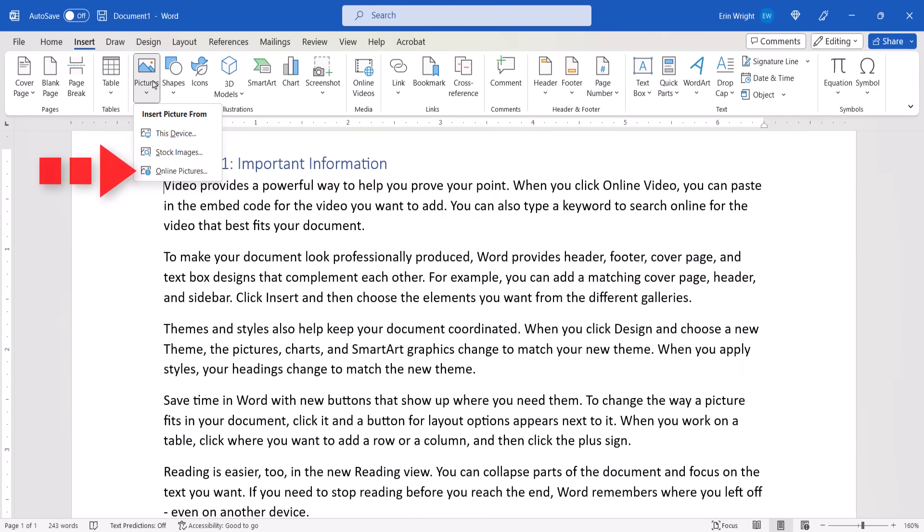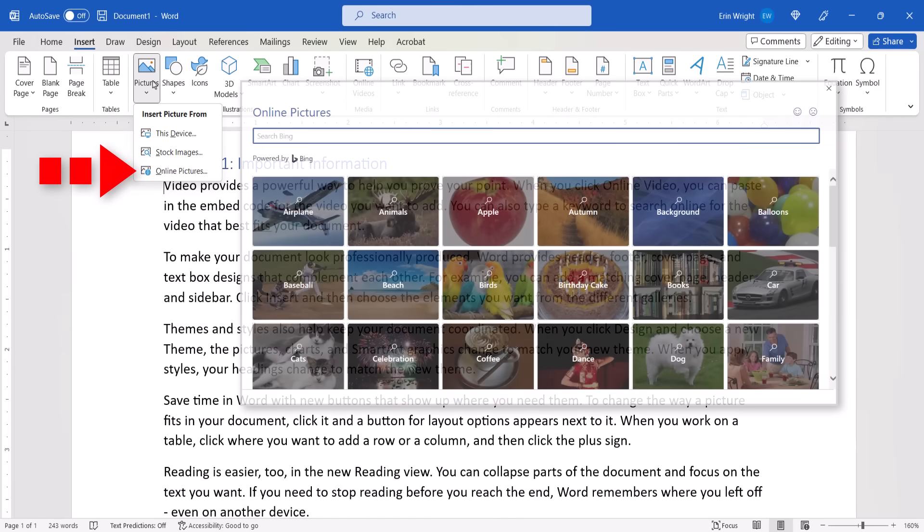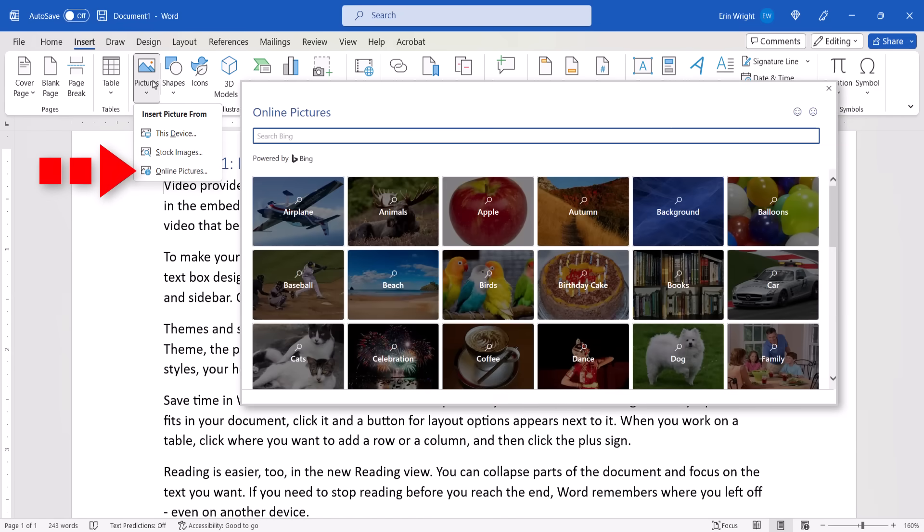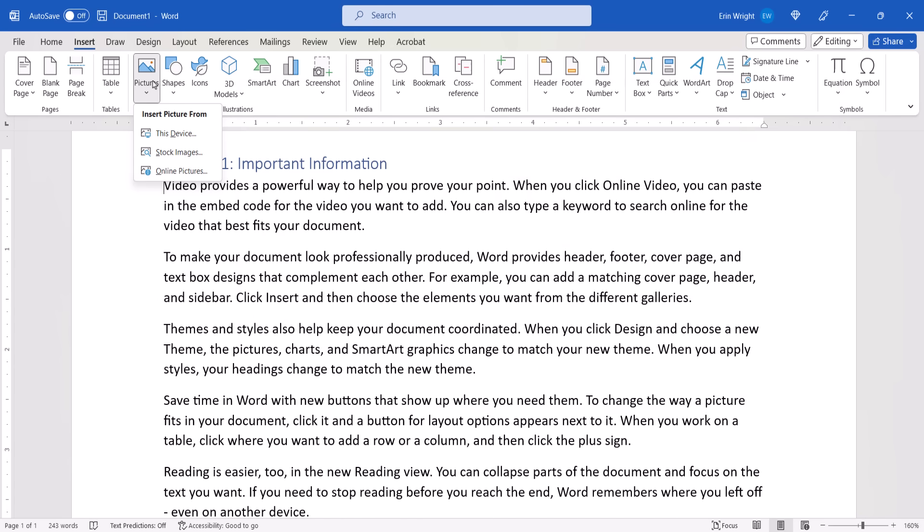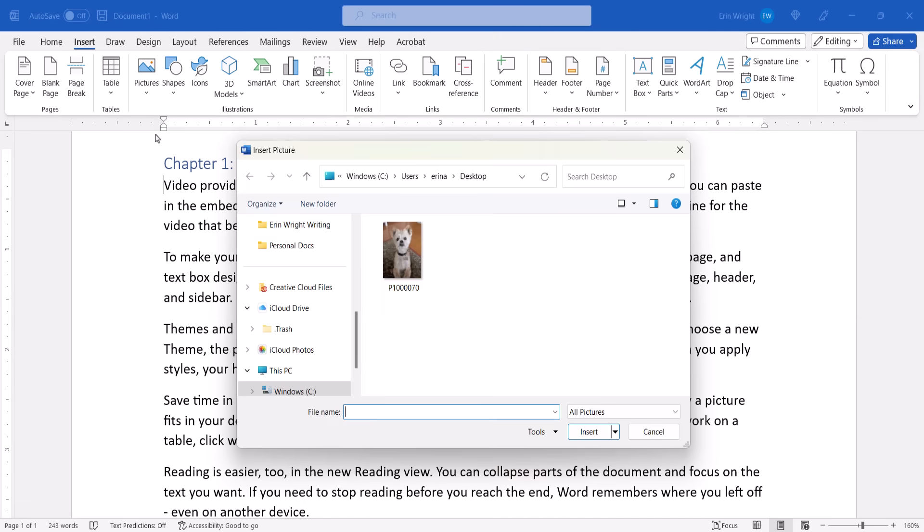Online Pictures lets you search for images through Bing, Microsoft's search engine. For this tutorial, we'll insert an image stored on my device. Next, locate and select the image in the dialog box, and then select the Insert button.